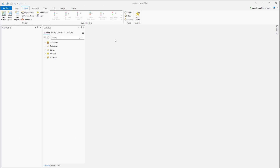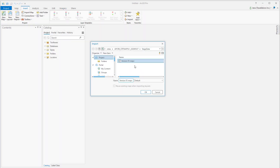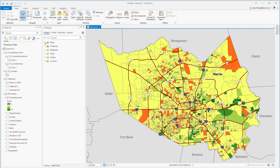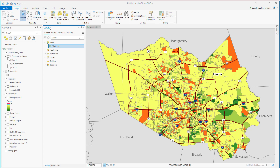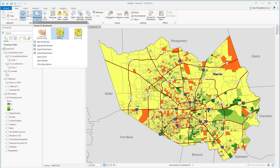Using ArcGIS Pro without a template, I can easily import my new map file. You'll see that it imports with the version name as well as all the layers. Symbology is there, as well as my bookmarks.